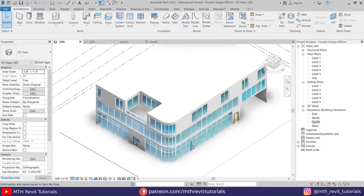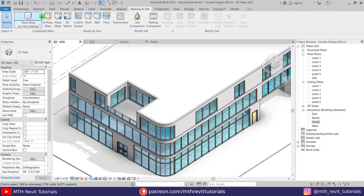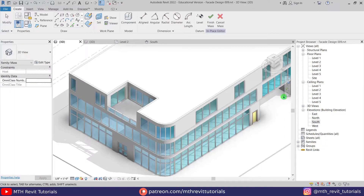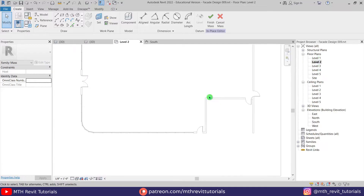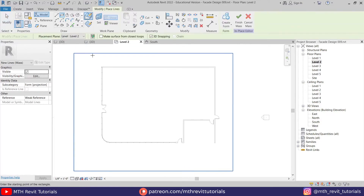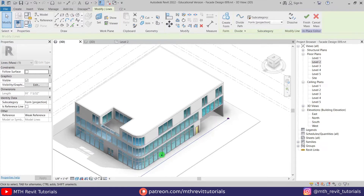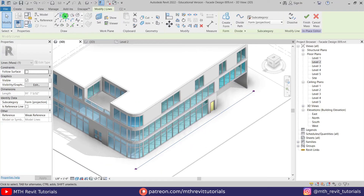Now we will use in-place mass to create the pattern design. Let's go to Massing, click 'Show Mass,' then 'In-Place Mass,' and click OK. I'm going to go to Level 2 here and create a rectangle from this corner to this. Let's go back to 3D. I'm going to delete these three lines — we only want to keep this one, because we only used the rectangle tool to create a straight line in the massing environment.